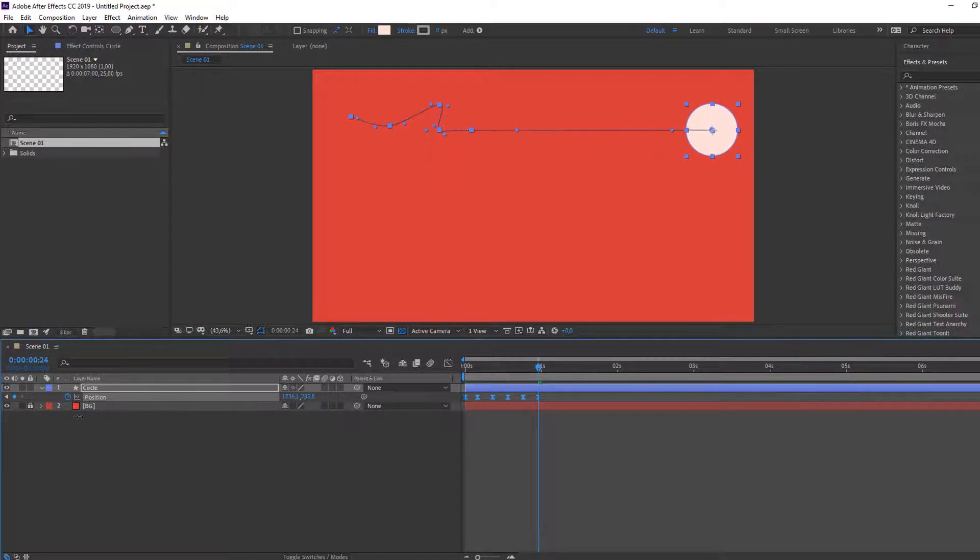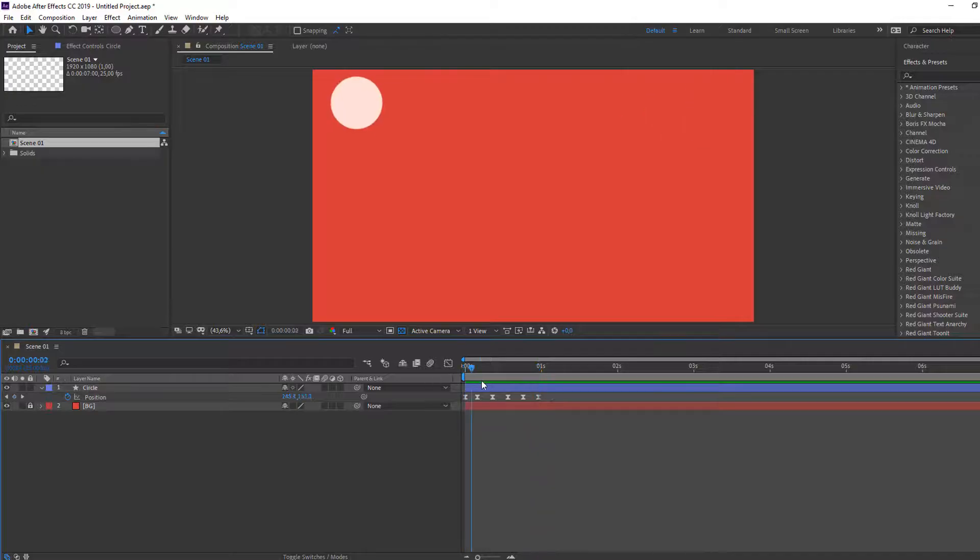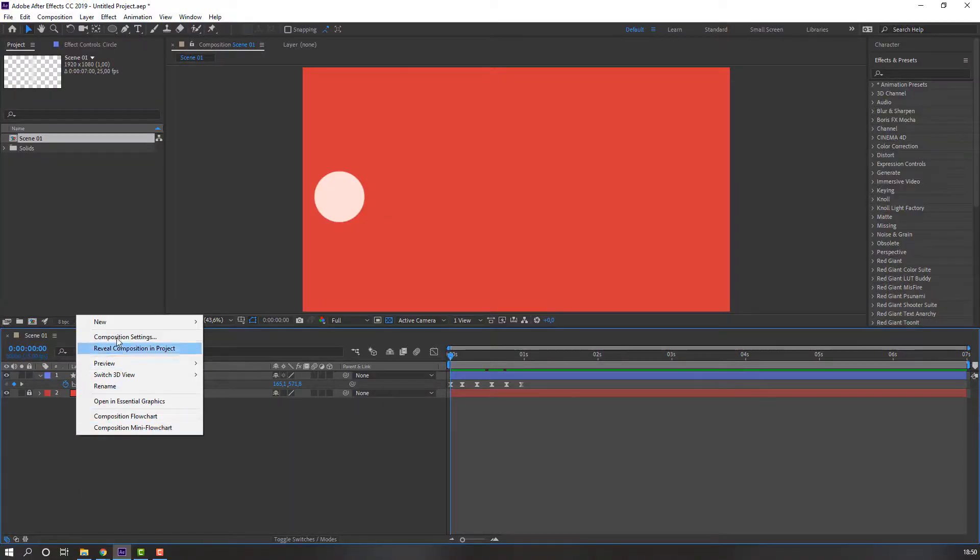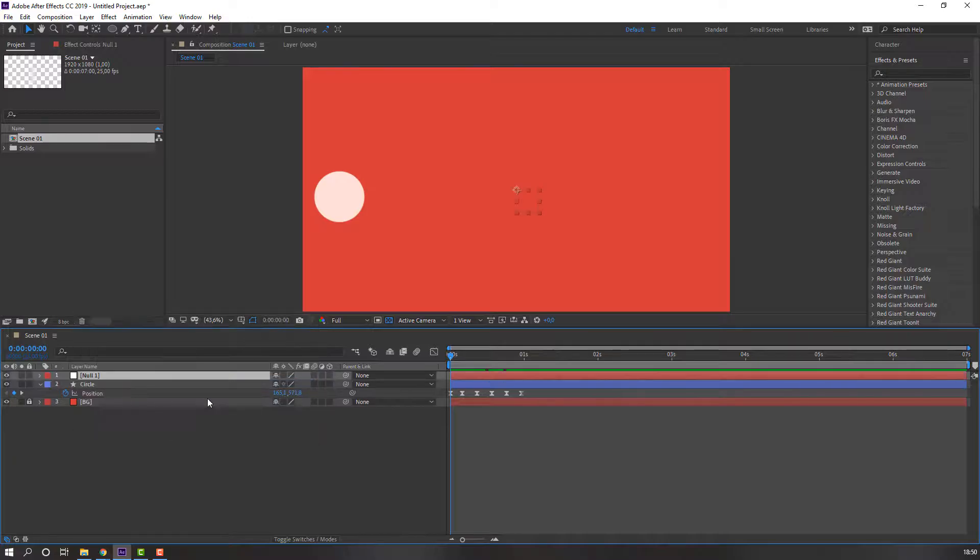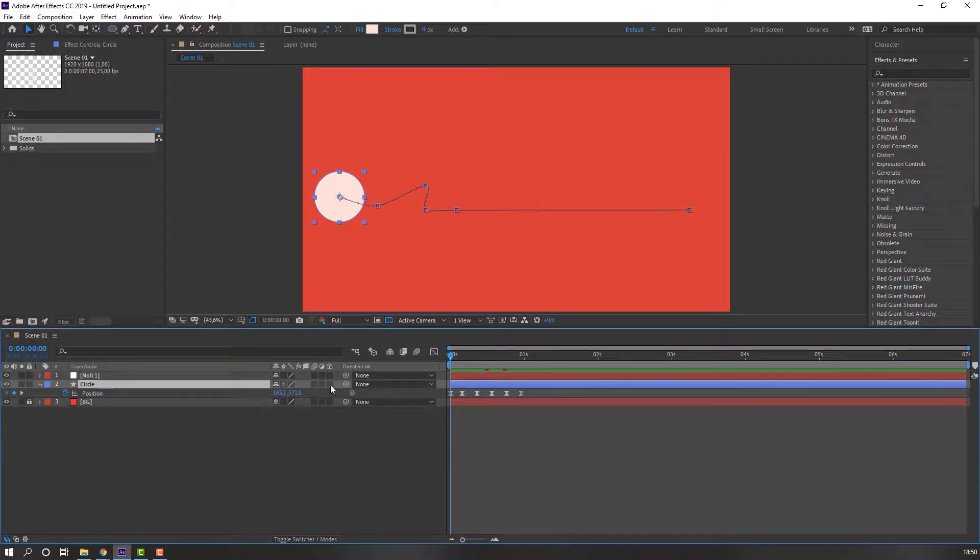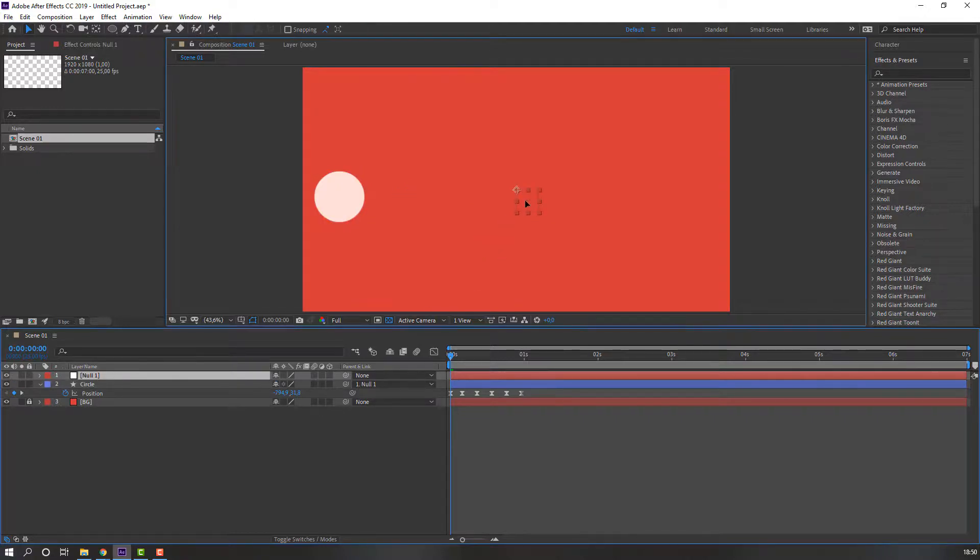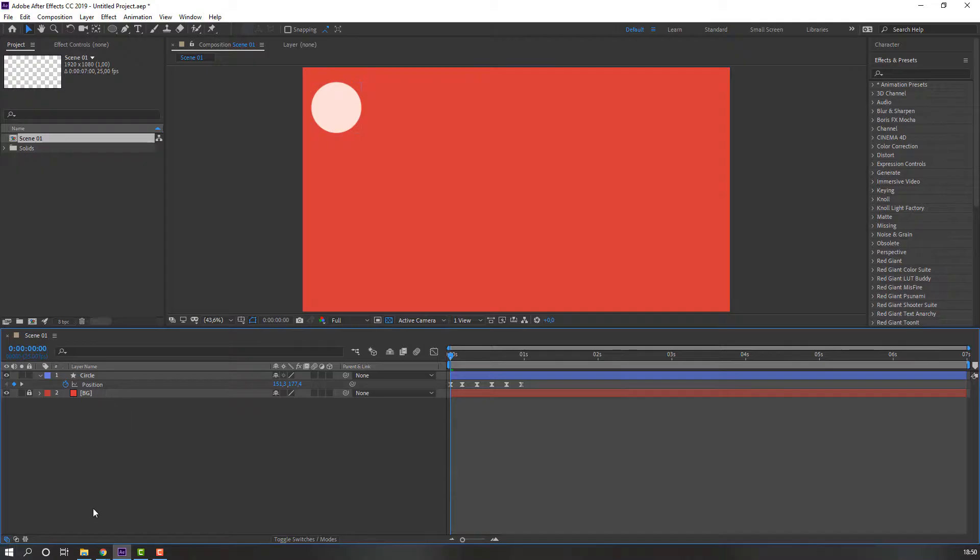And move to up. Let's see. Okay, nice. Next way, let's create new null object and select this circle, parent this null object, and select this null object, move to up, and delete it. Okay.